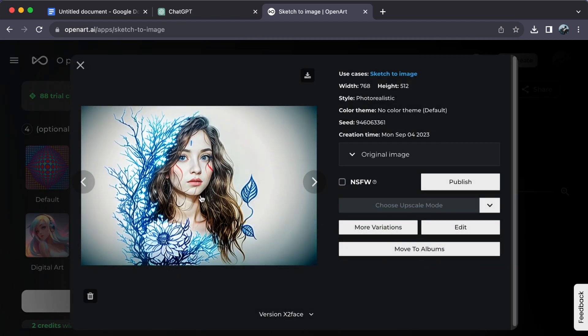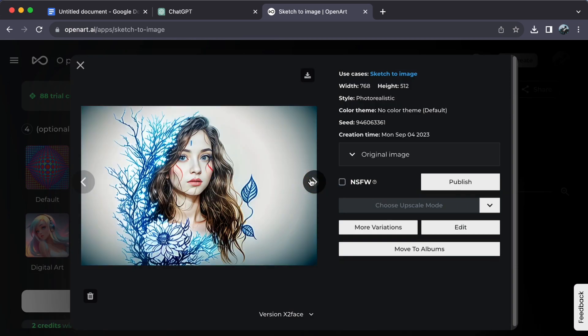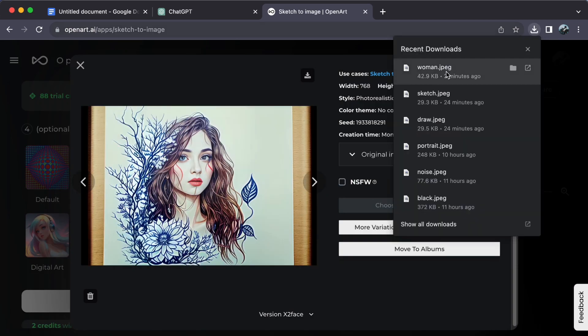You can then click on the generated image to see it more clearly. Bringing images to life on OpenArt is as easy as that.